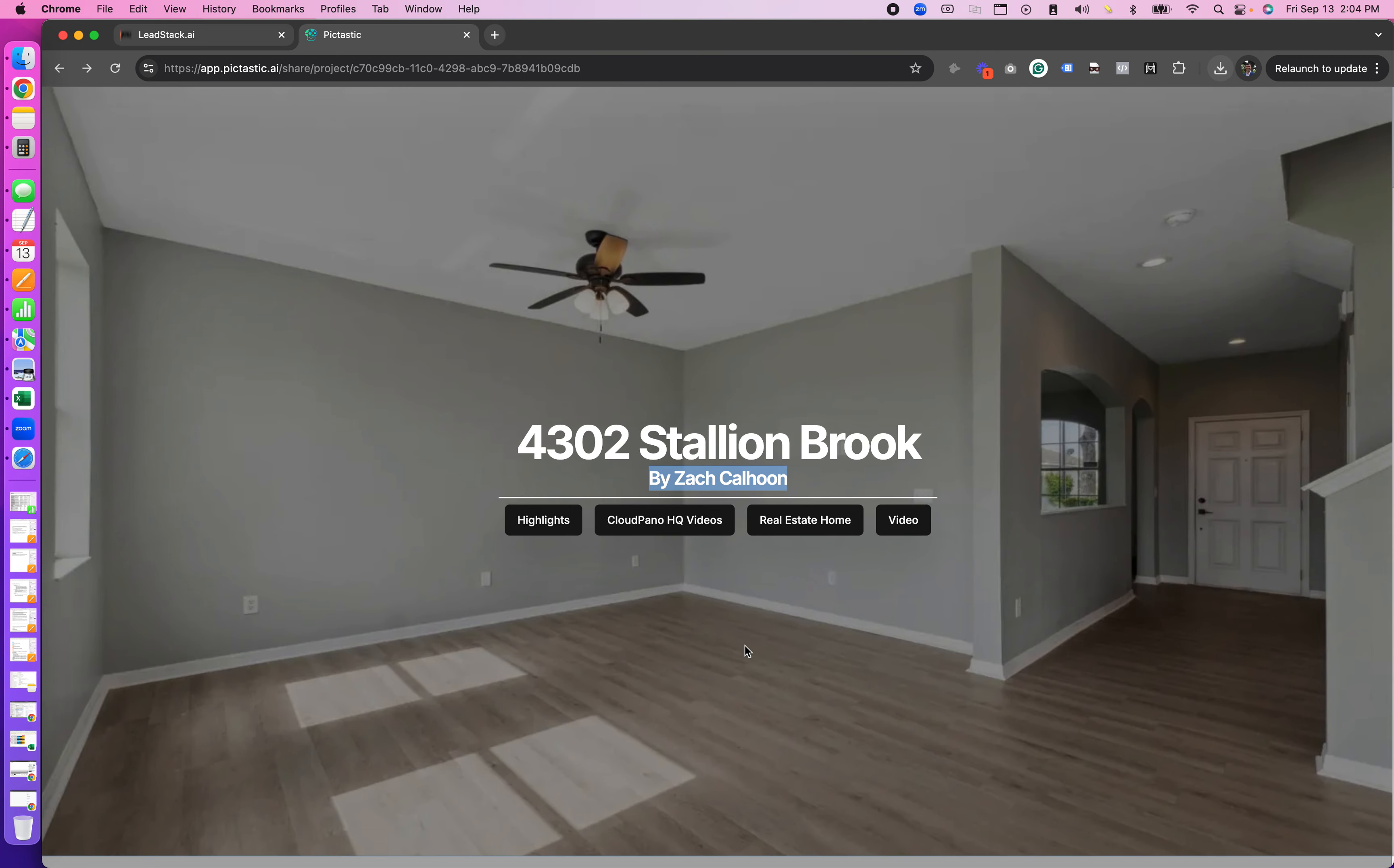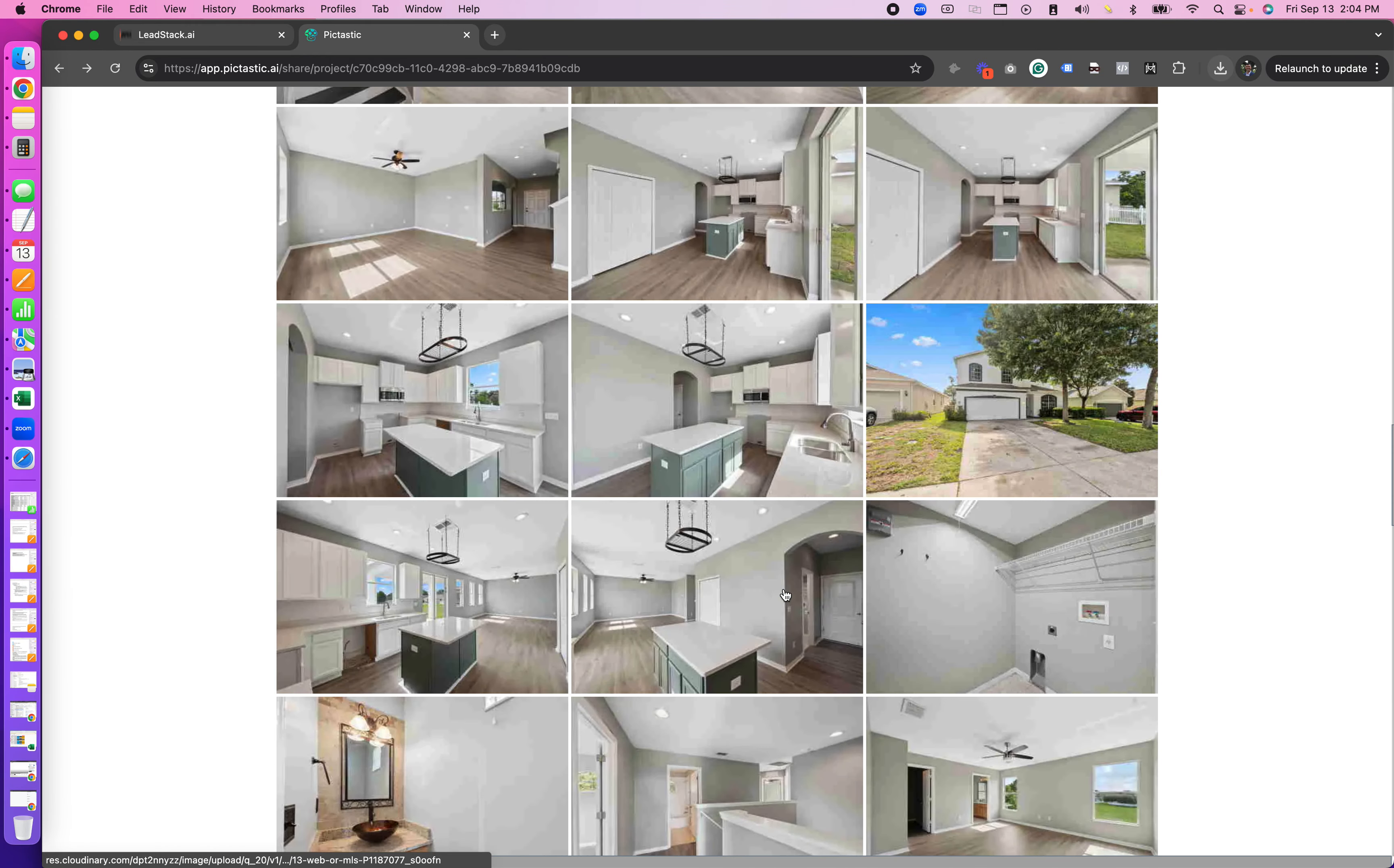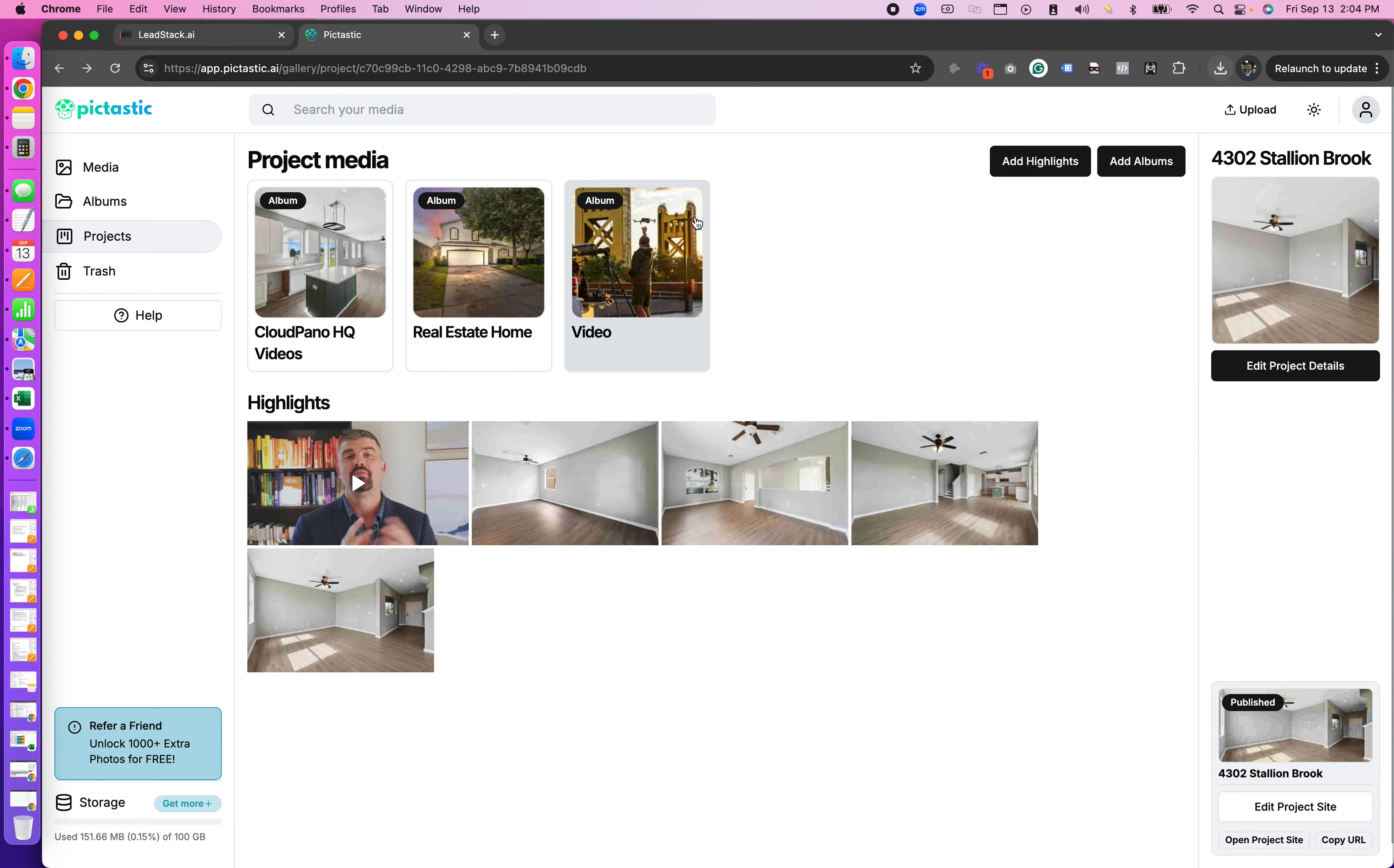Of course we're going to be adding on to this over time with all types of really cool things, but right now it's very simple. You just add your project media and you can create a project site quickly and share it with your clients right here on Pictastic.ai.